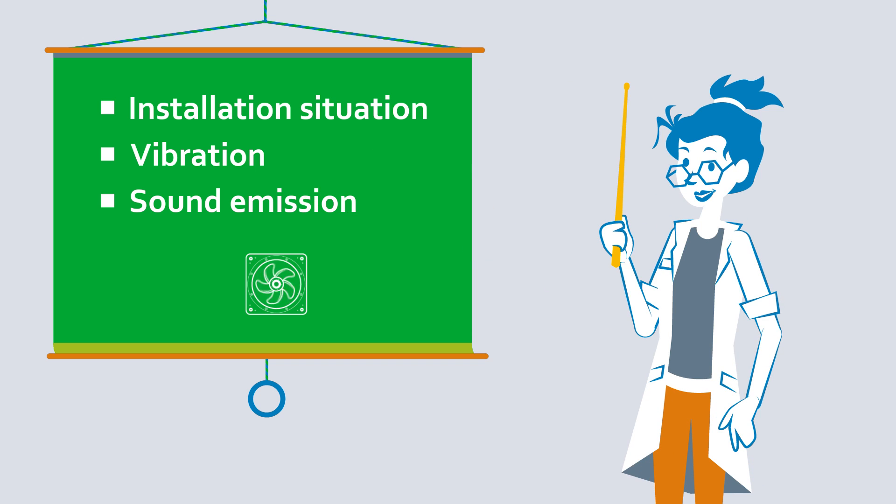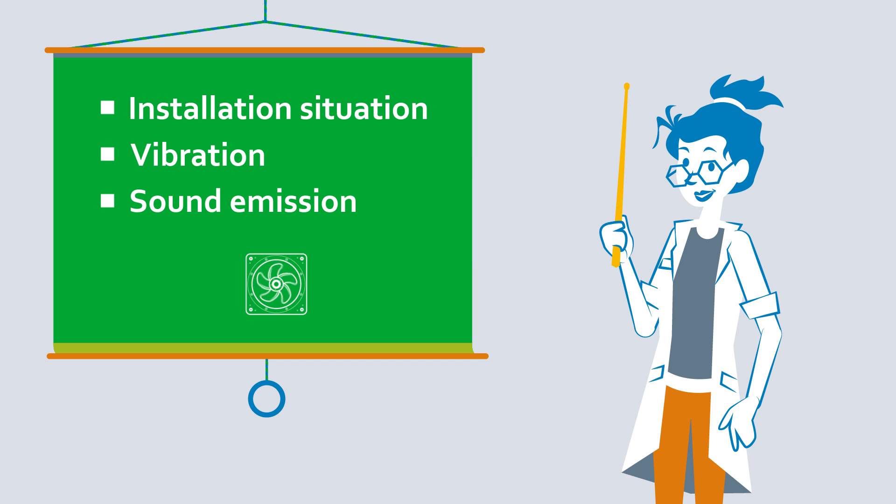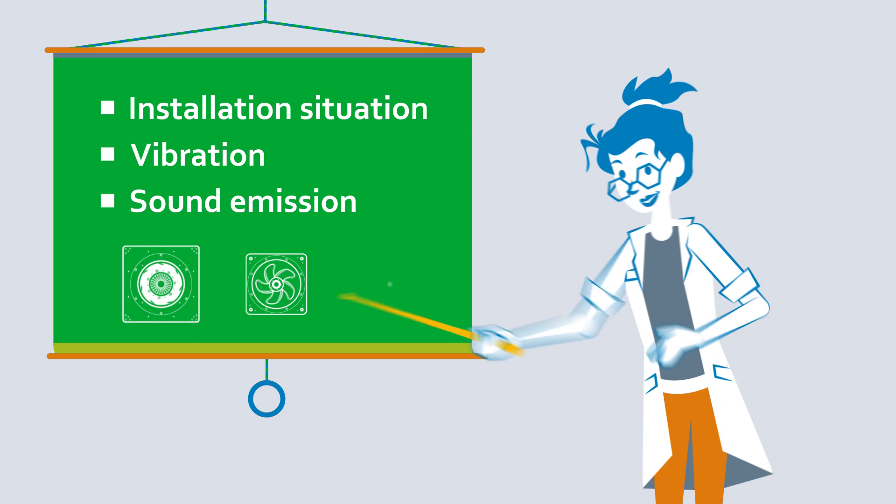But for every application, there is a suitable fan that can be matched to the specific parameters.